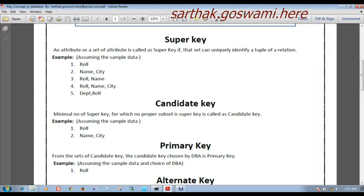For candidate key, we take every proper subset of a super key and check that no proper subset is itself a super key. For Roll as a super key — Roll has no proper subset since it is a single attribute, and we can directly say that if there is only one attribute in a super key, it is directly considered a candidate key. So Roll is a candidate key.